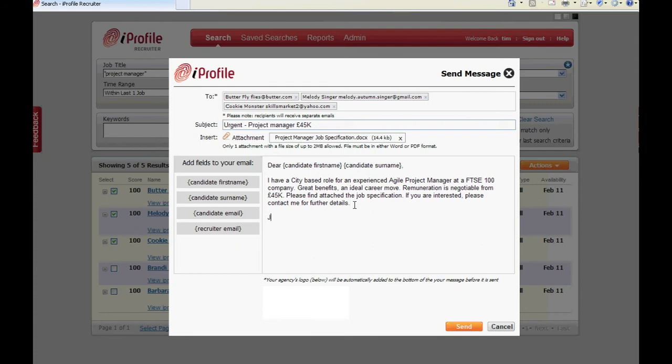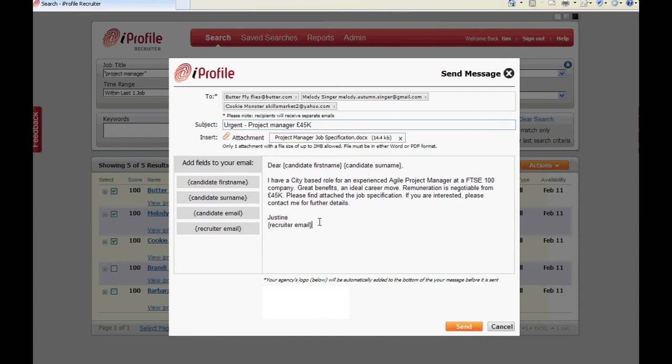This is particularly helpful when you are sending the message to more than one candidate as this ensures that the individual emails that are received by the candidates are customized. At the bottom of the box you will see a preview of your agency's logo that will be added to the bottom of your message before it is sent to the candidate.